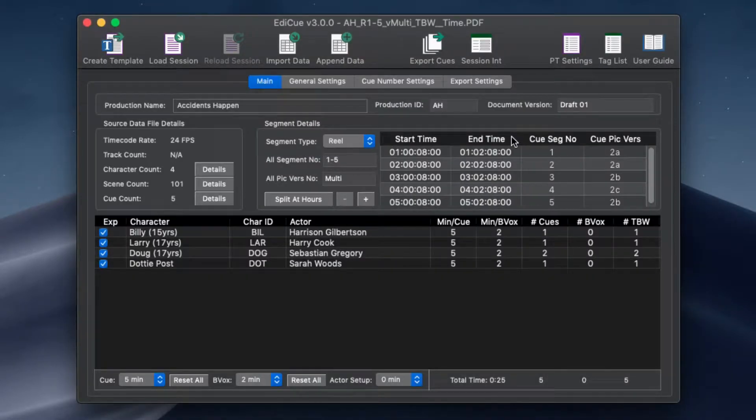Want to know more about how EdiQ works? Then keep watching this video for a demonstration on how to create cues in a Pro Tools session.